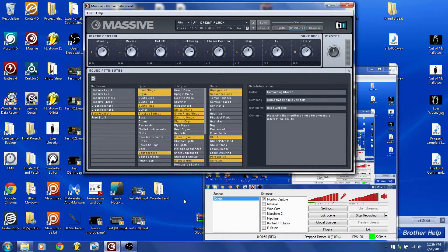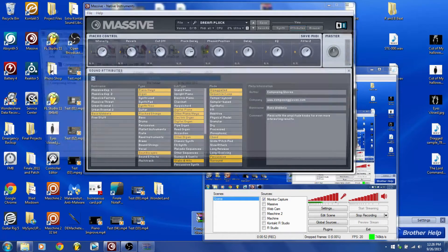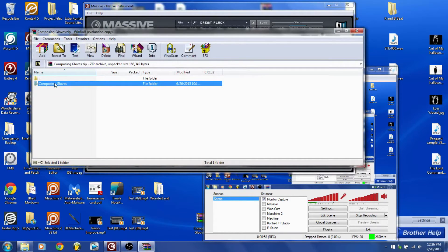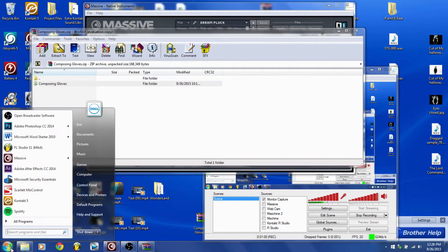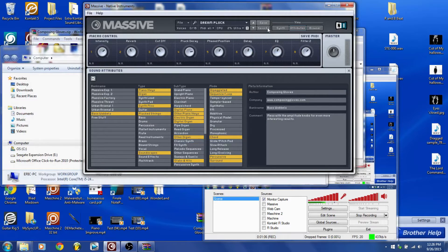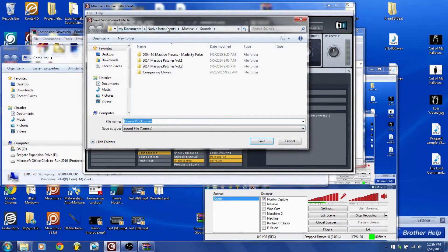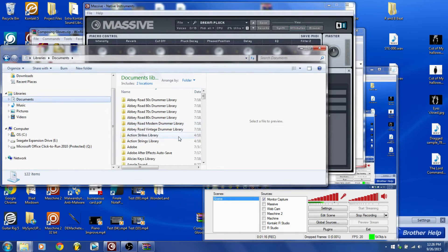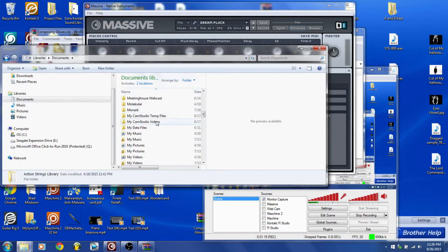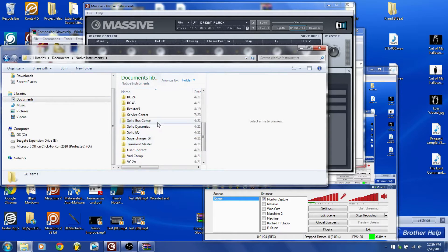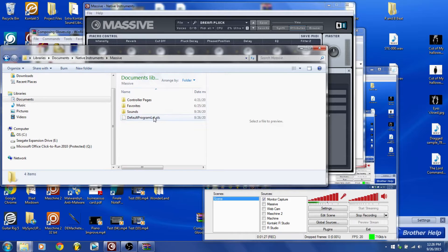You go to the folder wherever you have it, take it out, and put it wherever you want it to be — your desktop or whatever. I recommend you put it where you save files. So if you were to click Save As, this would be the path. In most people's cases it is Documents, then Native Instruments, then you go to Massive, then Sounds — and boom, you drop it in there.